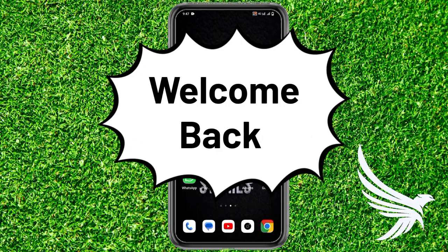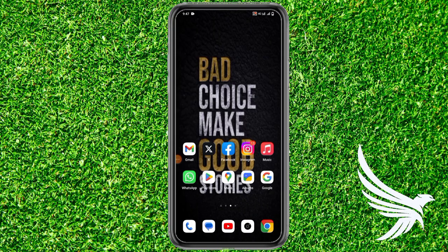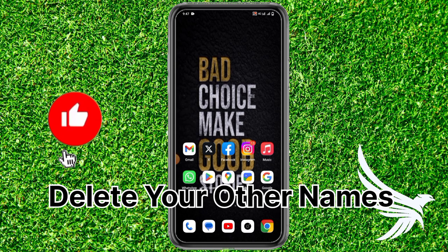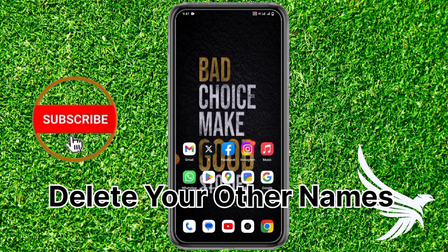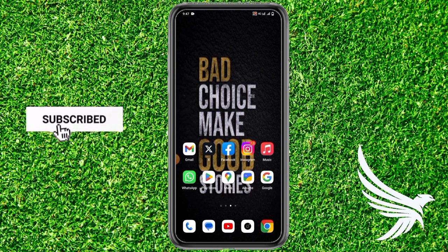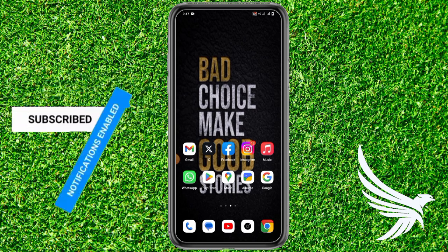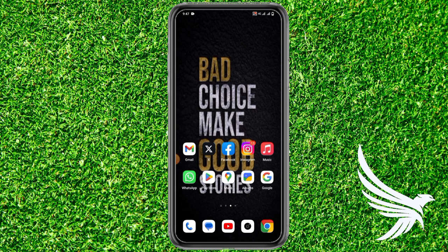Hello guys, welcome back. In this video I'm going to share how to delete your other name on Facebook — that means nickname, middle name, or someone else's name. Now you want to delete it, so don't worry because I'm going to show you the exact way how to do that.